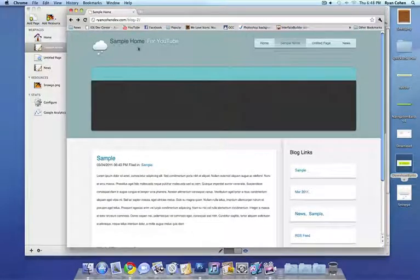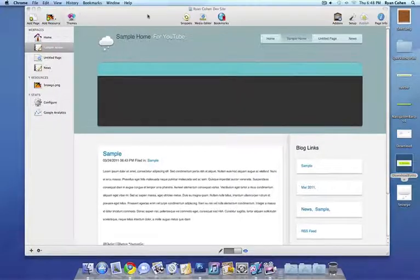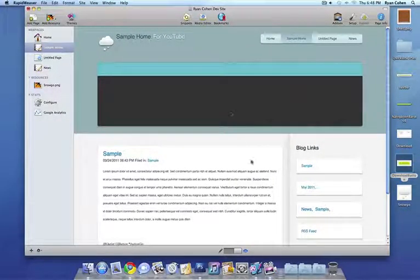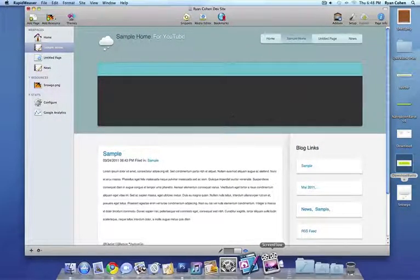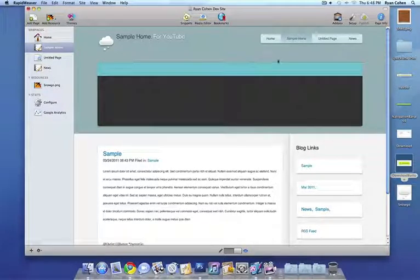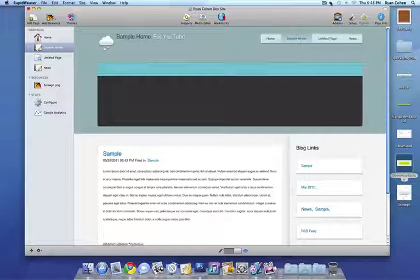All right. So I guess that pretty much concludes our tutorial for the day on how to create a website on RapidWeaver and register domain. So please go to DotEasy.com and that's all. Thank you for watching.